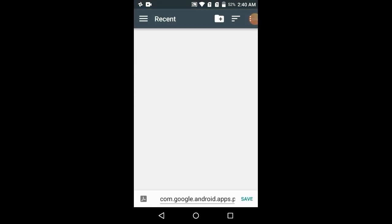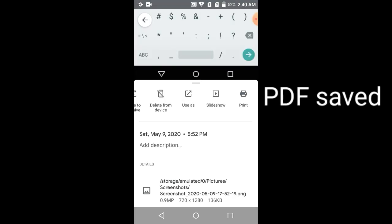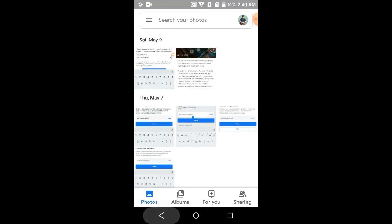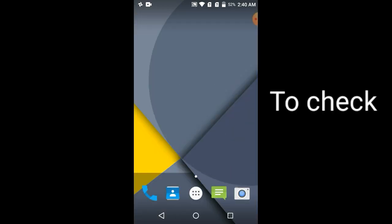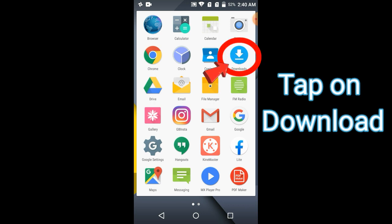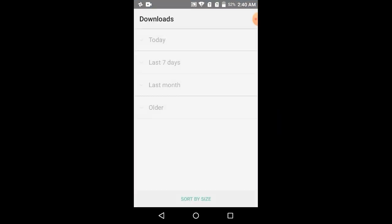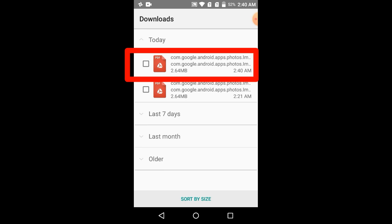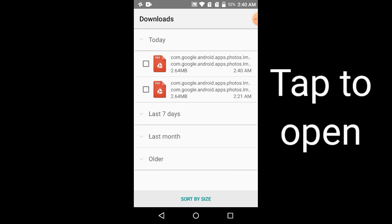Here you can see 'Save as PDF'. Just tap on PDF. And here you can see that the PDF is saved. Tap on Save. Now your PDF has been saved successfully. Just go to Downloads and here you can see your PDF file which you have converted from photos.